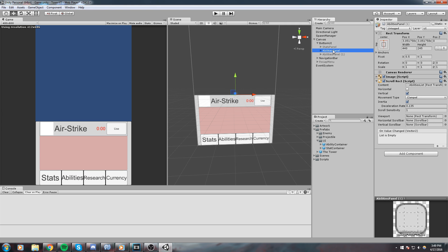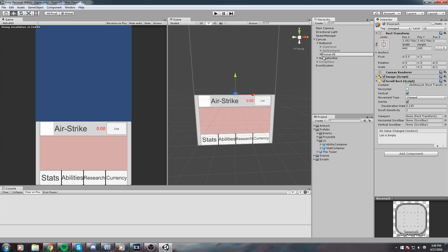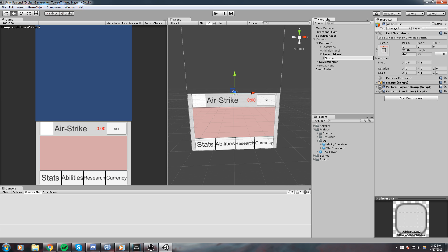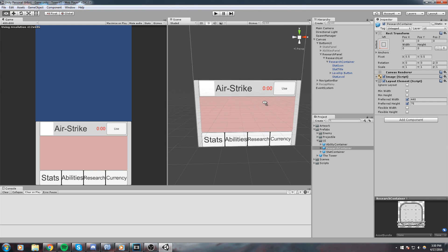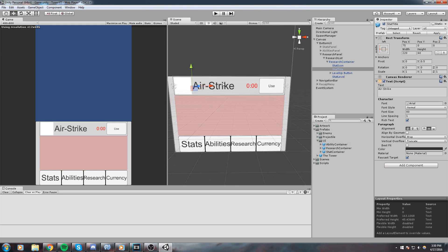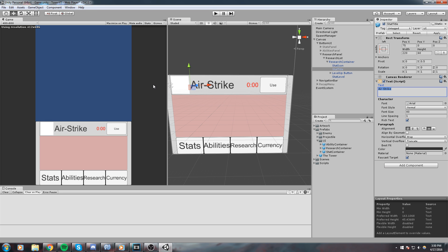That's going to be it for the ability panel. Now copy it again — only once — and I'll turn off the ability panel so I can see what I'm doing with the research panel. I'm having trouble writing for some reason — 'research panel'. For this one I'd like to change things a little bit, so this is the research list. Let's actually change the layout. This is a research container; let's drag and drop it into the UI. I'll take the title and say 'normal attacks now deal splash damage'.